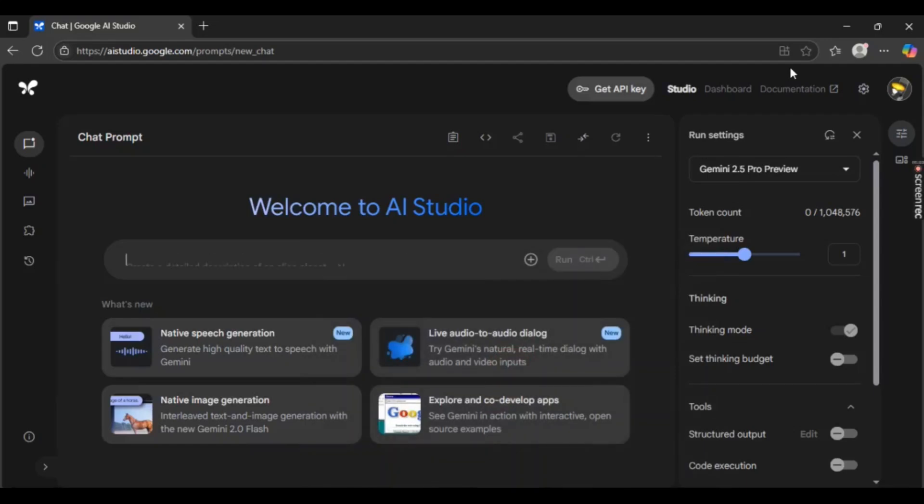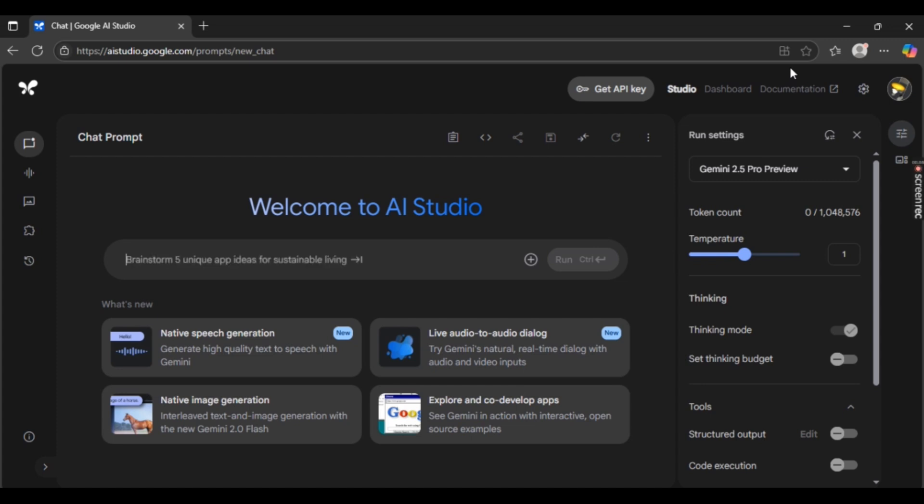Wanna know how to delete a project in Google AI Studio? Well, no worries. In this video, I'm going to show you an easy step-by-step guide on how to do it. It's super simple, so let's get right into it.